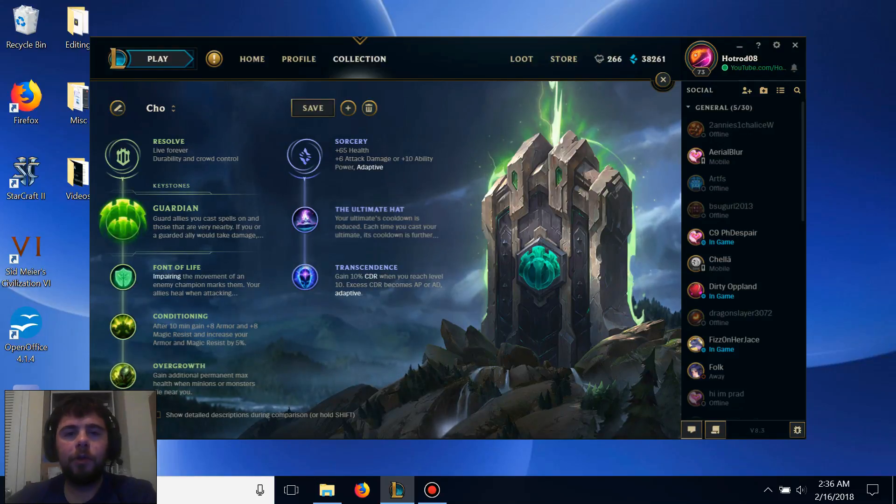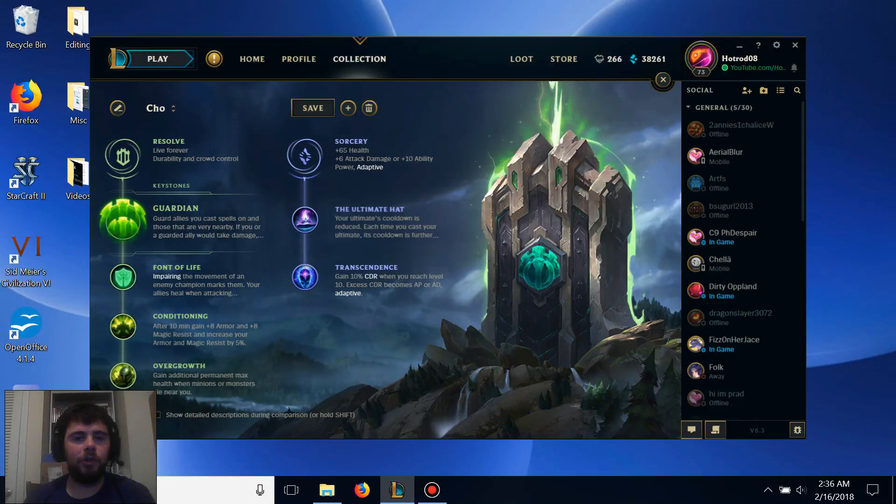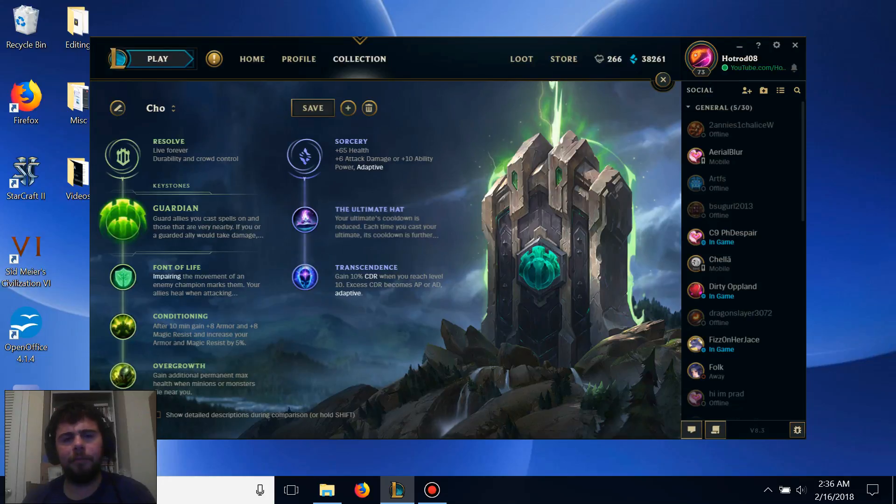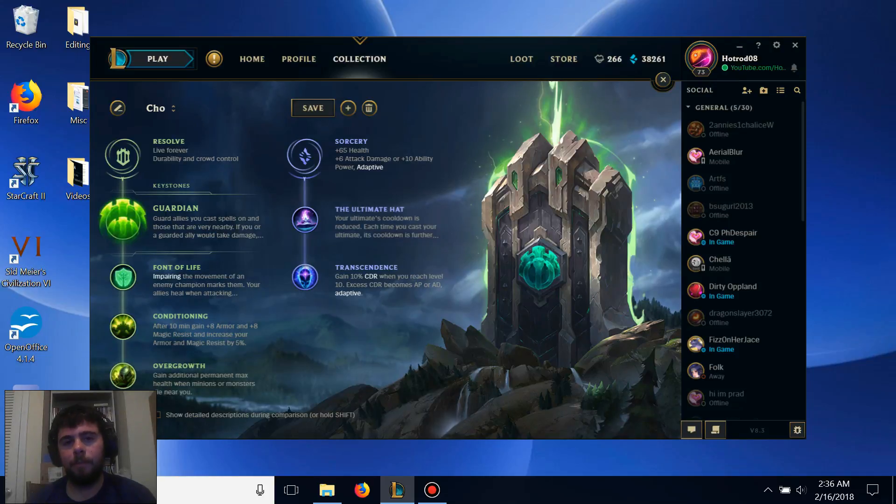Now, for this video, it's not going to be a really unconventional build, more an unconventional support pick that I've had a lot of fun with and has actually been doing really well for me, and that is going to be Support Cho'Gath.